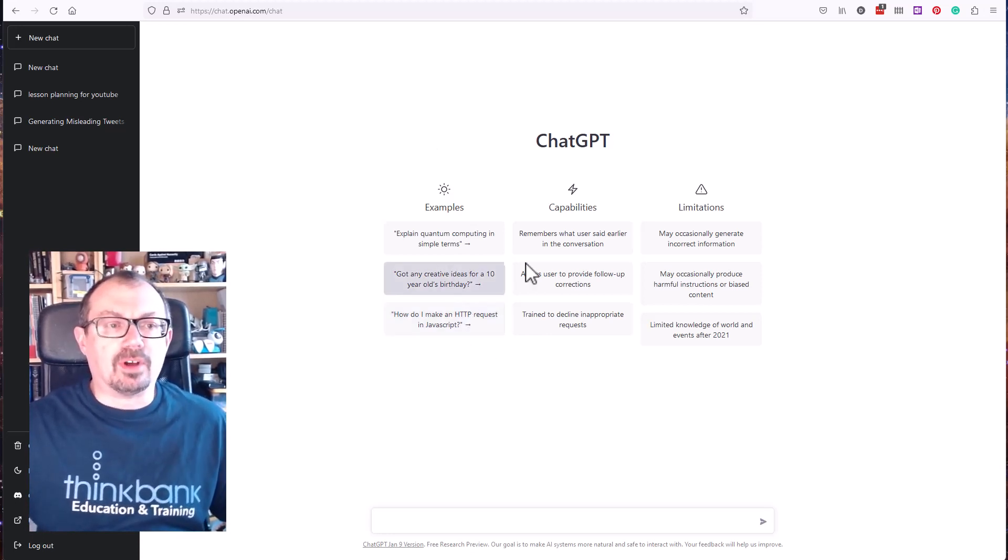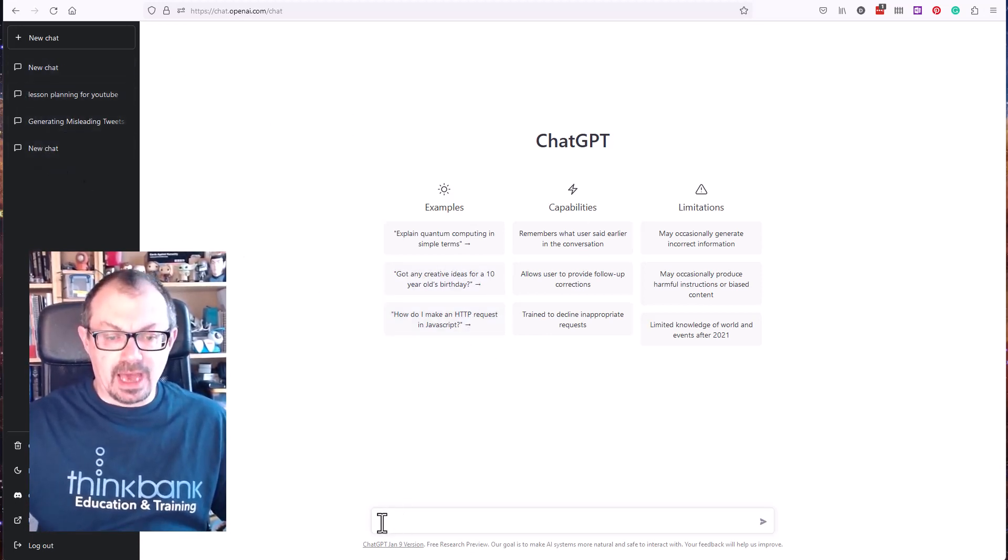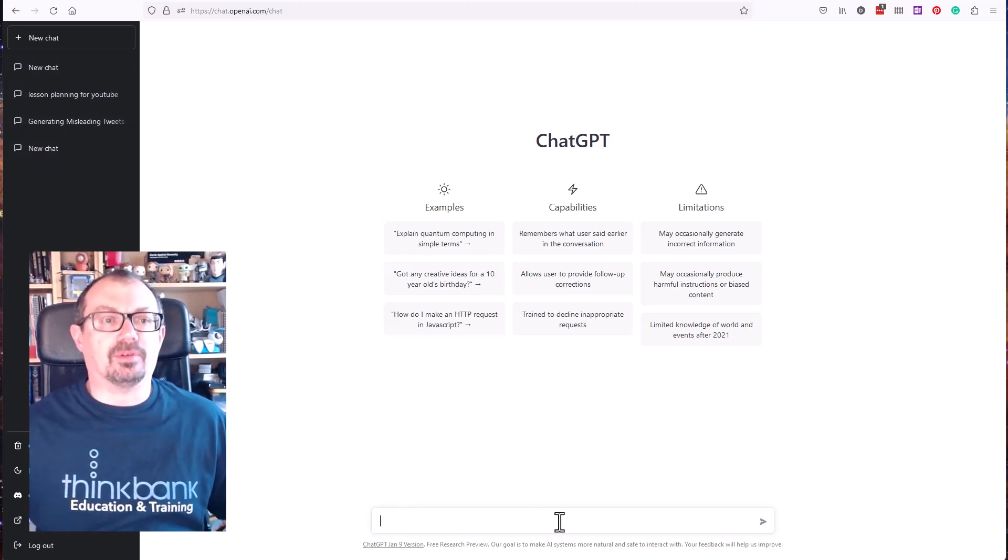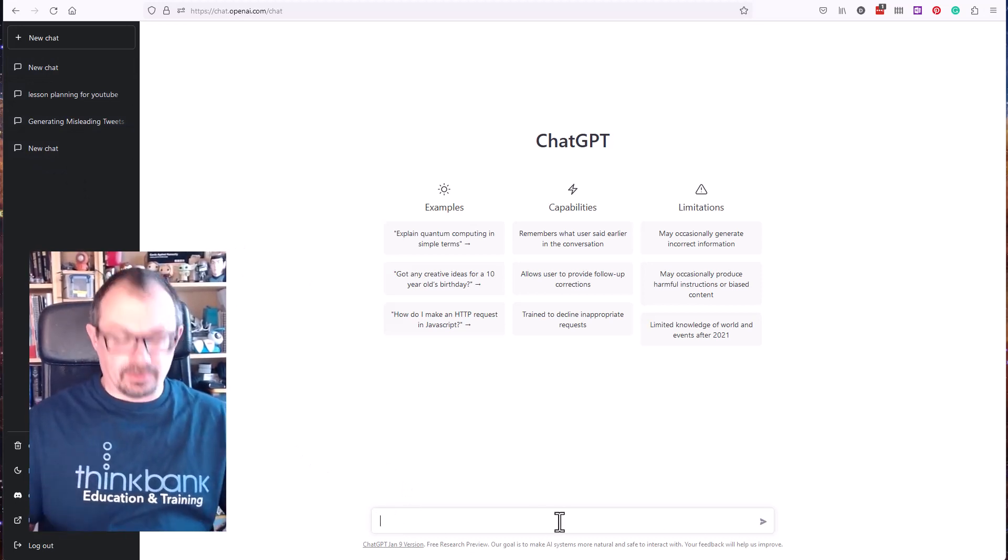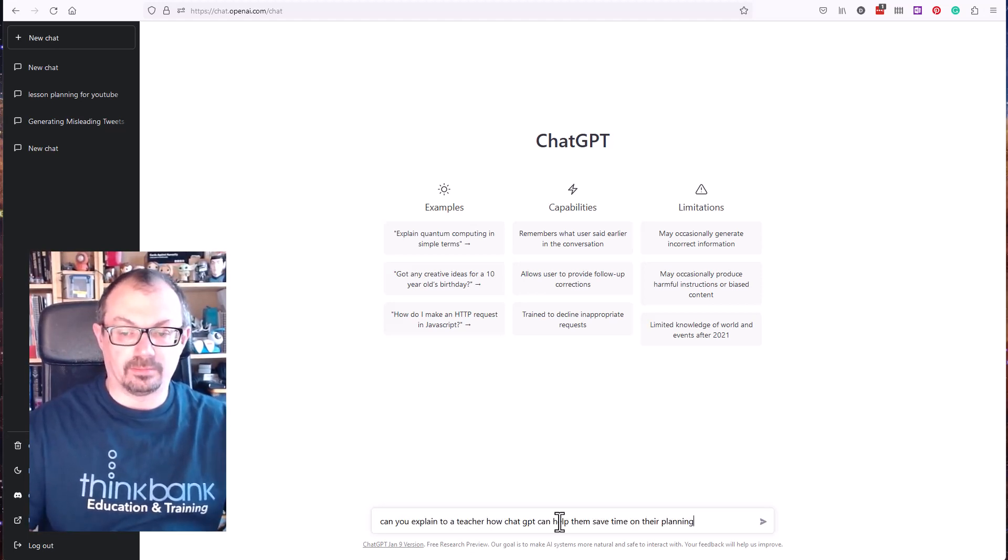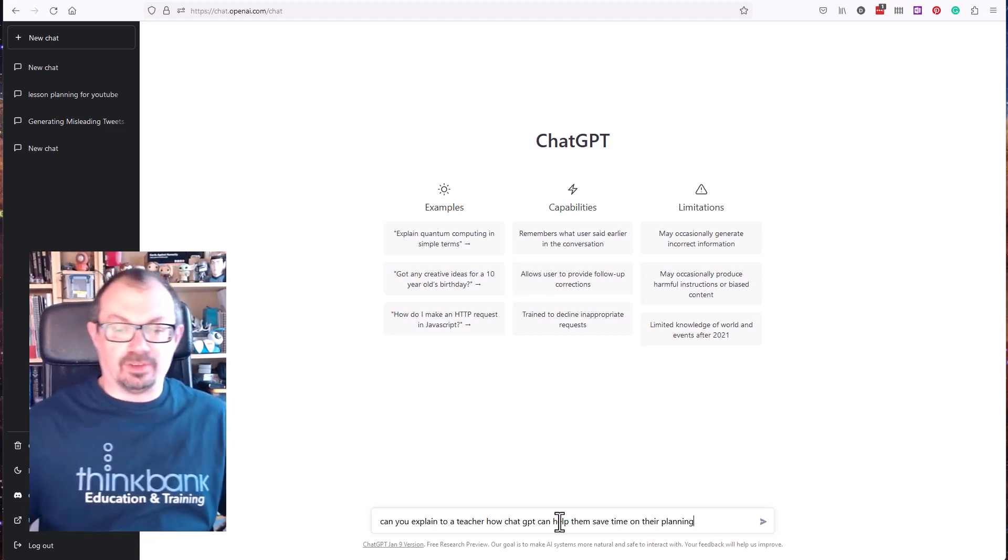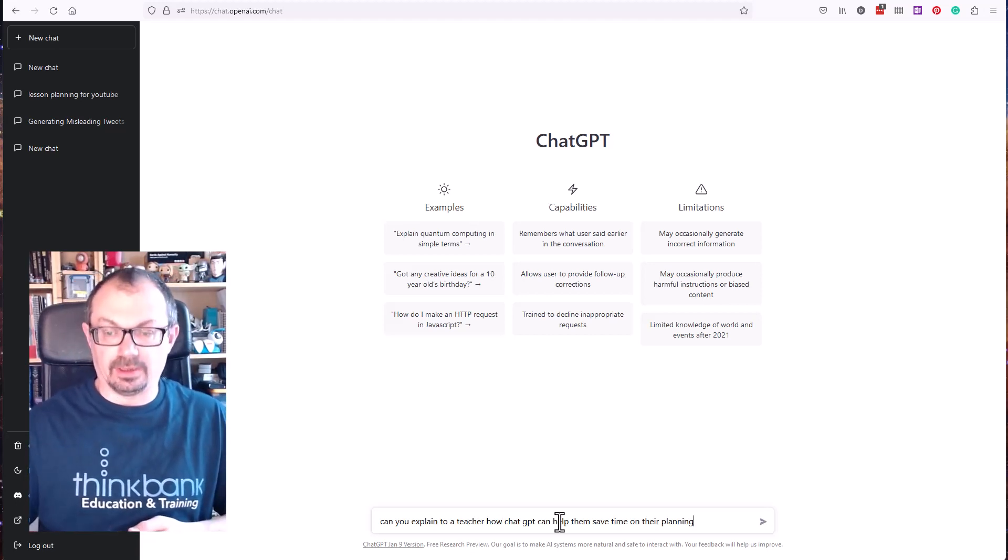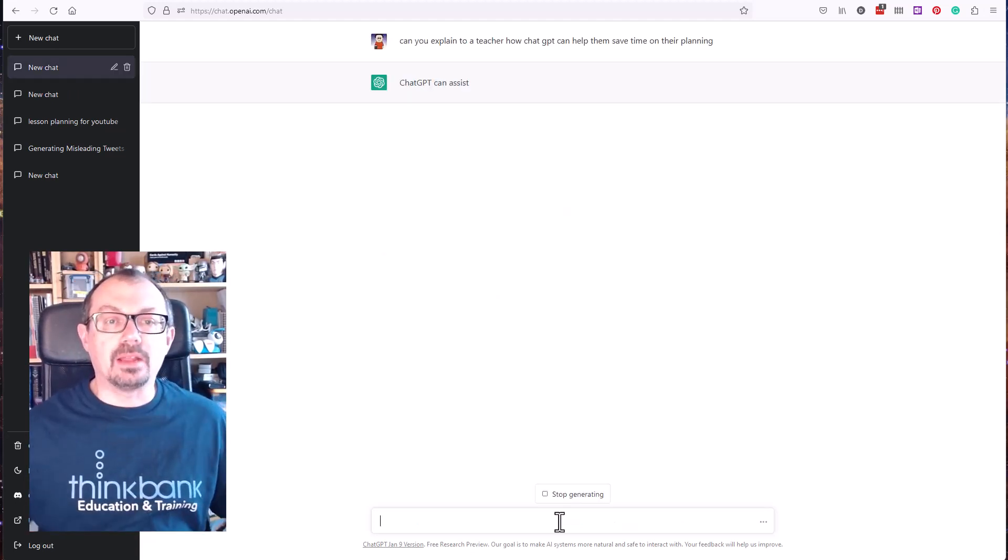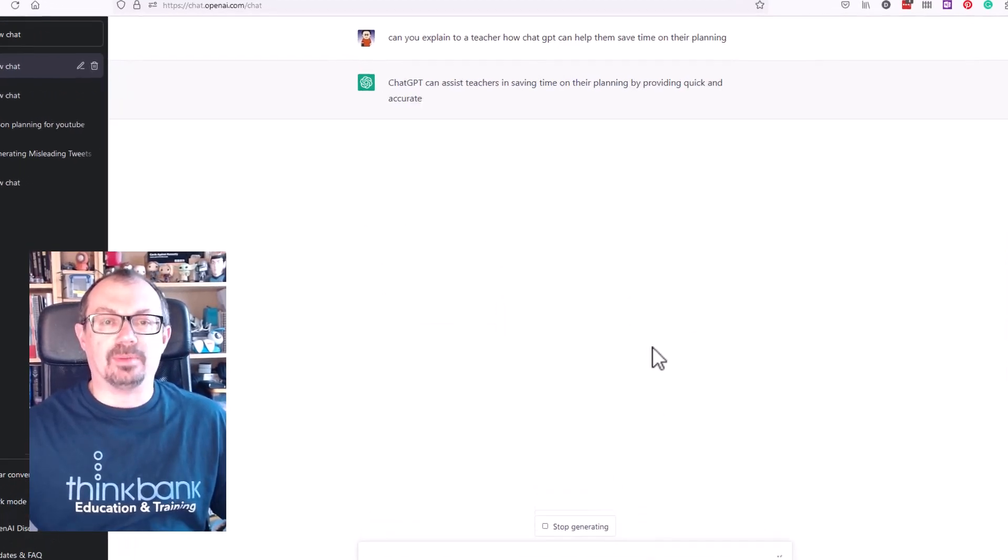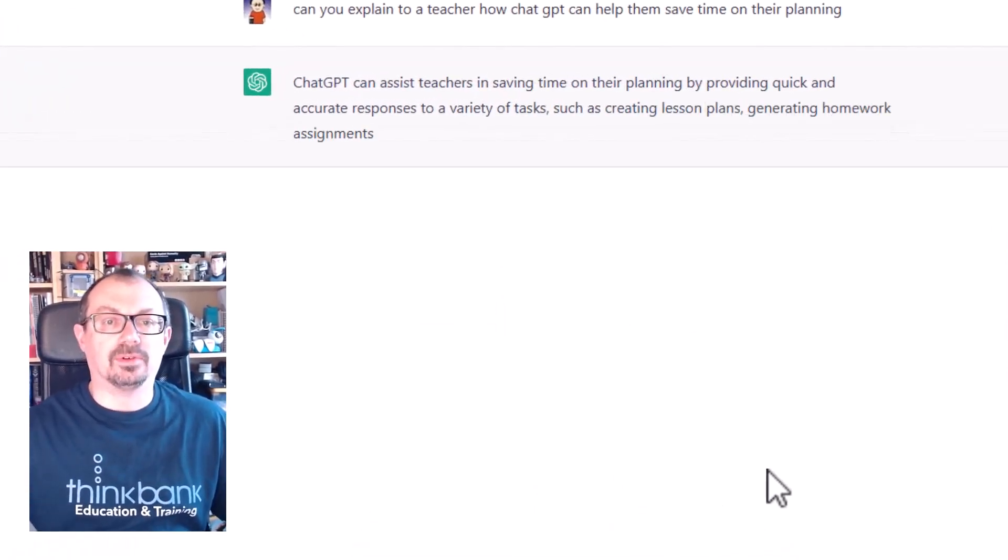If you've got an account, your previous chats will appear down the side here. At the bottom of the screen you'll see a little chat box and you can type your question in there. So let's type in something like, can you explain to a teacher how ChatGPT can help them save time when they're planning? And I'll hit enter. It'll think for a bit and then ChatGPT will produce an answer for you.